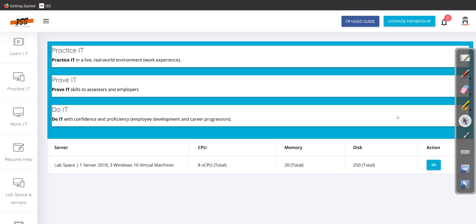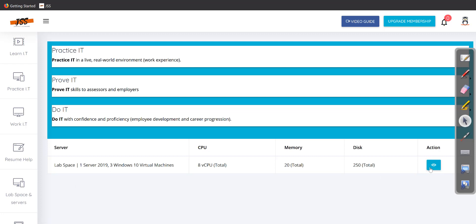Before we get into the labs, I would like to point out some important information. This access is not a part of Practice Lab and not a part of our membership — you need to contact support to find out how to access these labs. On the lab site, you have the ability to click on lab space and servers. Once you get access, click on the little eye icon and you will see the lab portal. We call it lab space because we give multiple machines in one access.